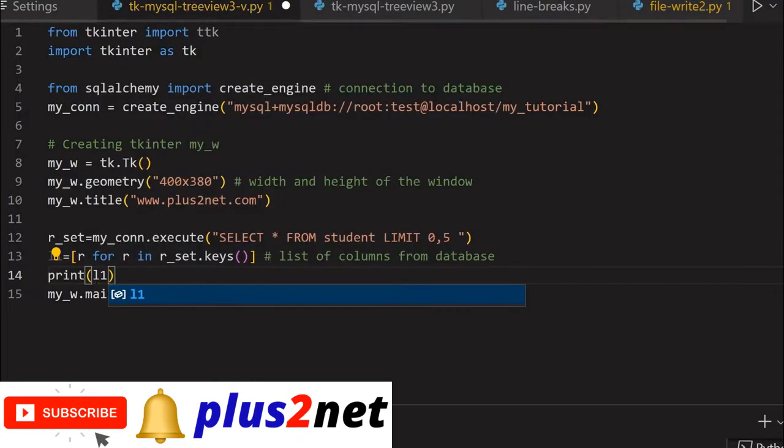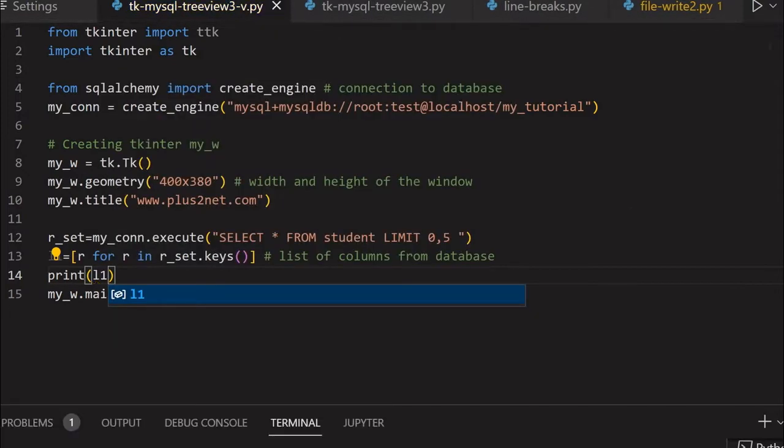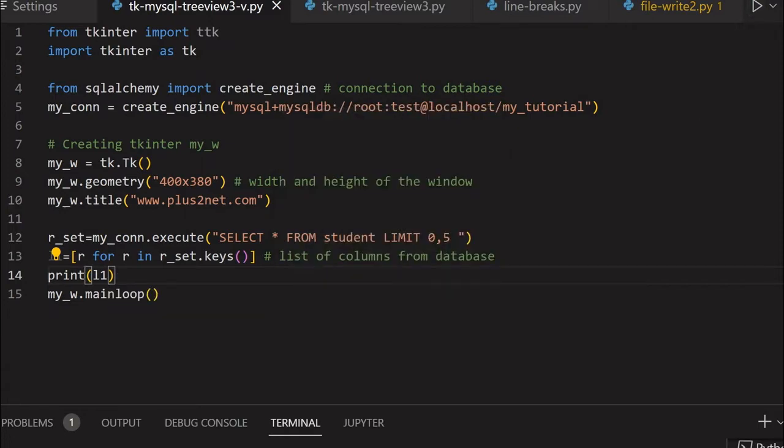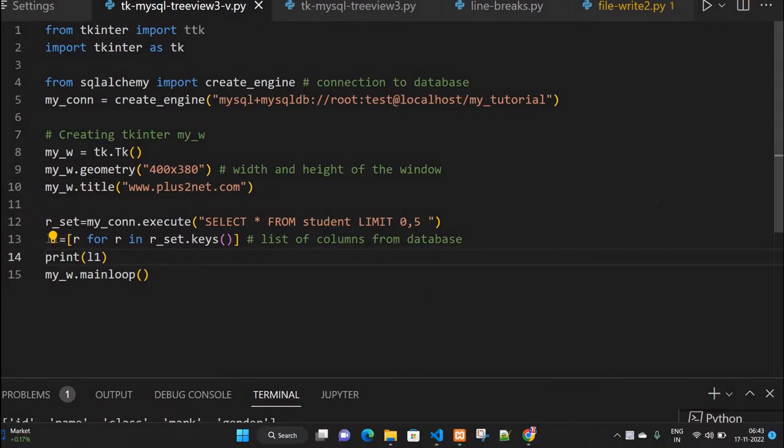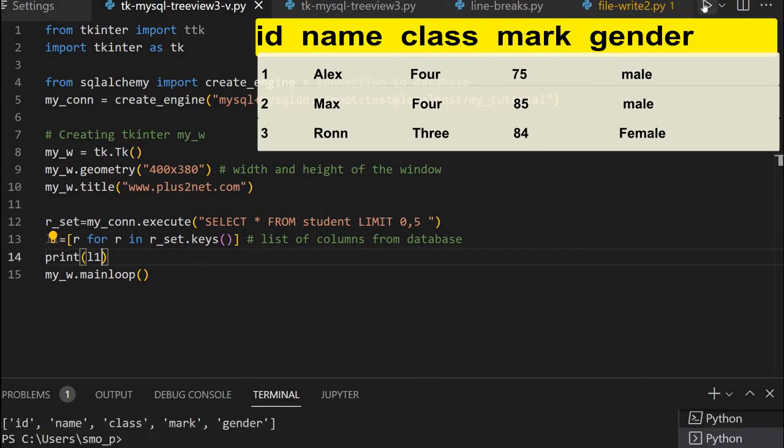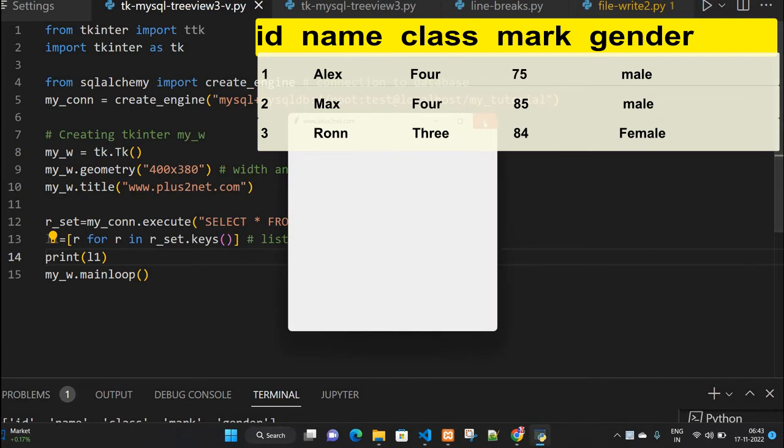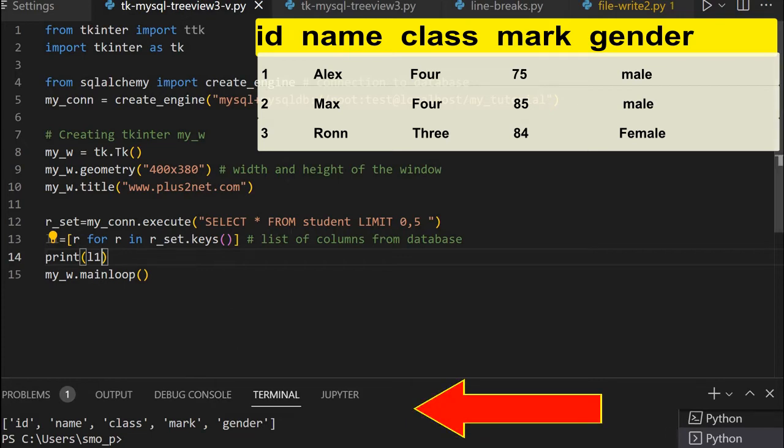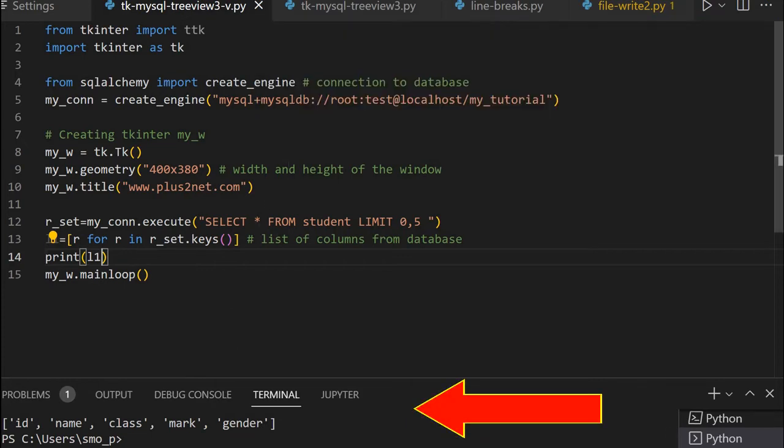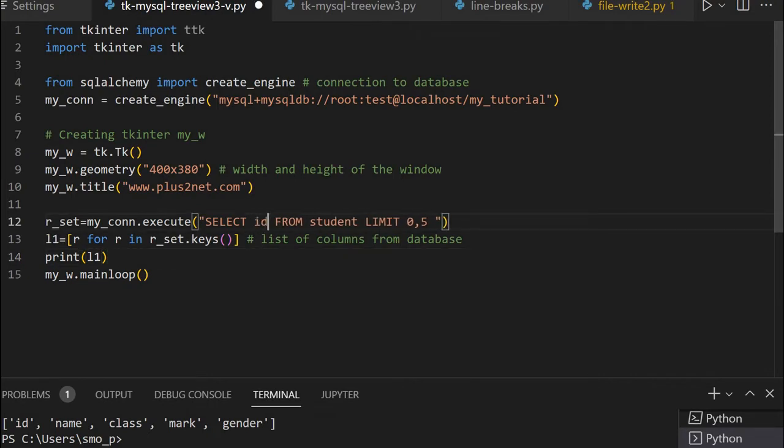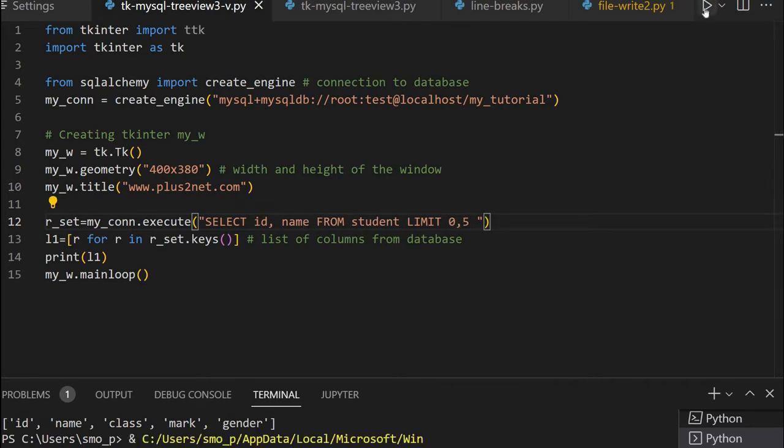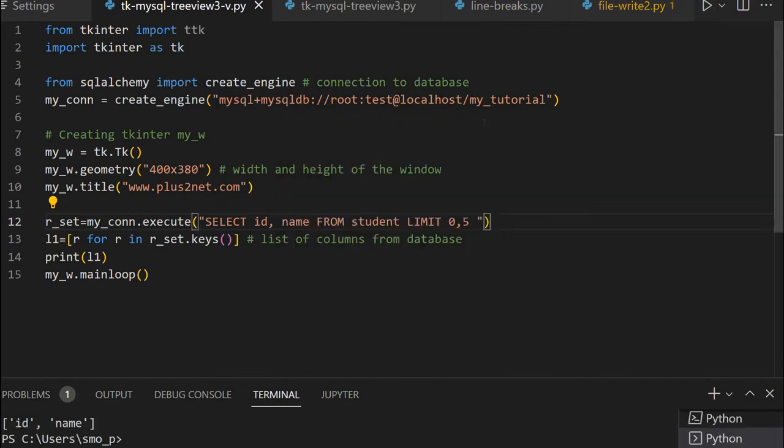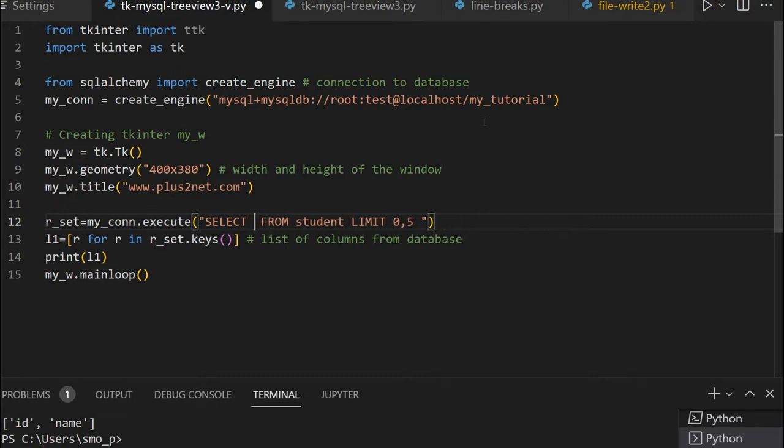Let's print L1 to see what it contains. I'll run this and watch the console. You can see here: id, name, class, mark, gender have come up. These are the column names. Suppose I change the query to just id and name - now dynamically L1 value also changes. You can see id and name has come. That's why we're using dynamic columns.